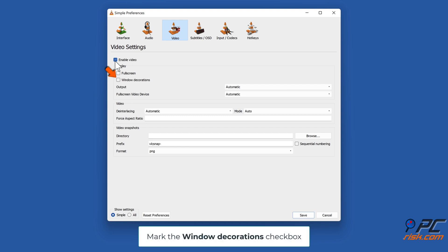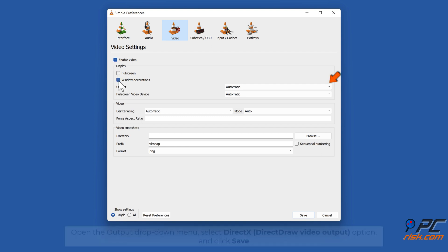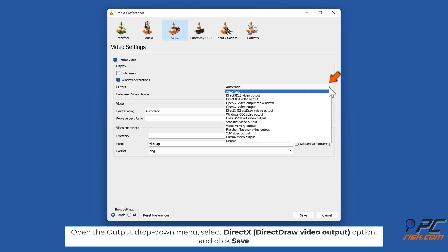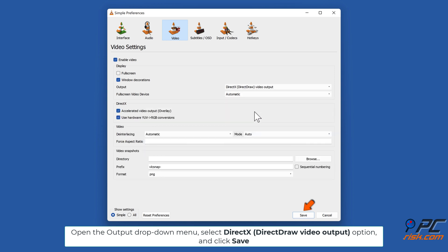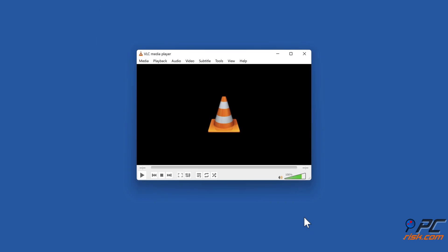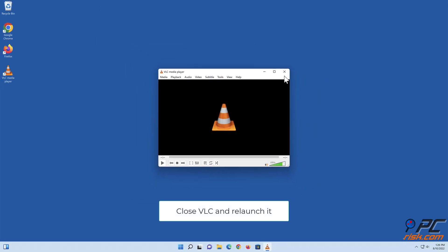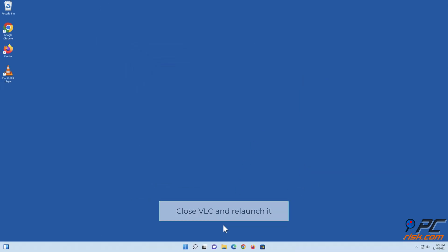Mark the Window Decorations checkbox. Open the Output drop-down menu, select the DirectDraw Video Output option, and click Save. Close VLC and relaunch it.